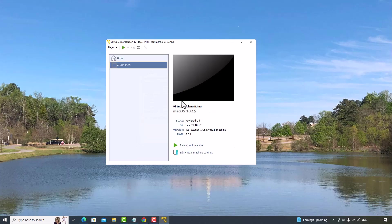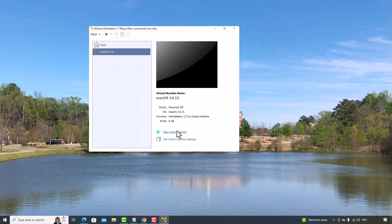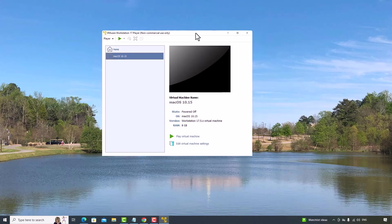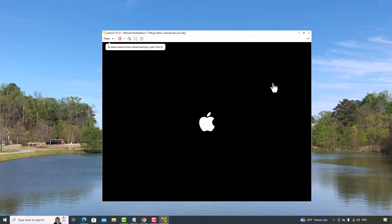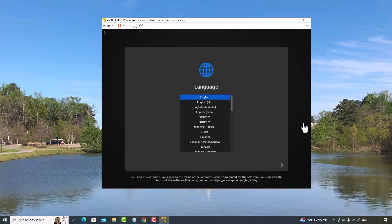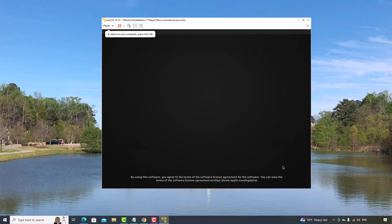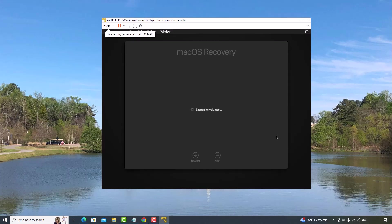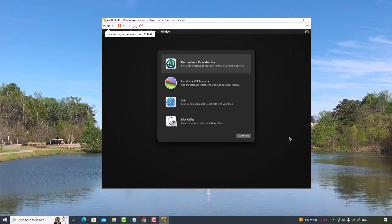I can start the virtual machine now. Just click the Start button to start the virtual machine. Select your language. And I click Next. Click Disk Utility. Click Continue.